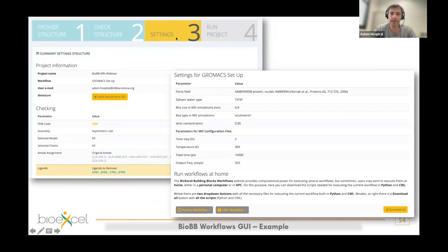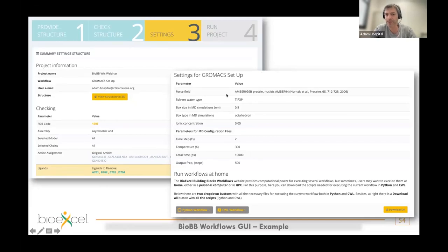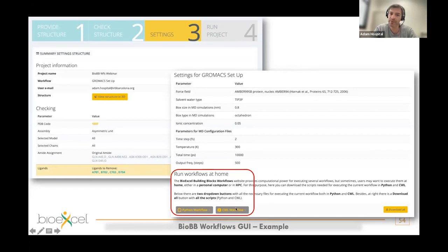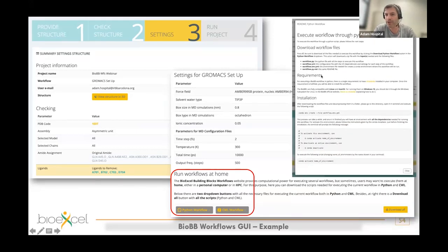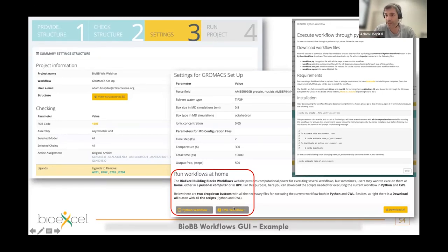The third step also includes a kind of provenance summary of the whole project: the name, the input structure, all modifications made during checking, and all parameters written or modified in the previous step. Here you can also download the workflows to run at home — available in two flavors: pure Python workflow and CWL (Common Workflow Language) workflow. All the information is there to generate the conda environment with all dependencies. For CWL using Docker containers, you don't need to worry about the environment — the Docker containers will be downloaded automatically.